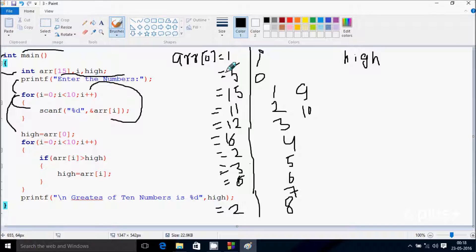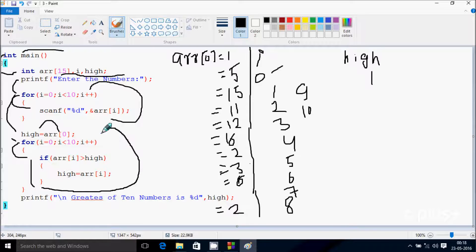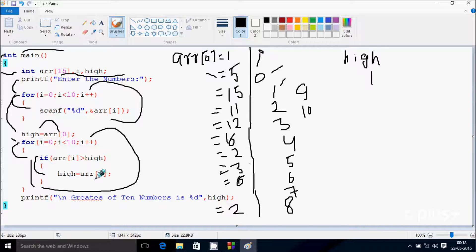So arr of 0 position: position 0 has value 1, so 1 goes to high, so high becomes 1. Now control comes to the next loop, so i starts from 0 again. Check the condition: 0 less than 10, condition is true. So arr of 0 position: value 1 greater than high 1, so 1 greater than 1 condition is not true, so control moves on and increases i. So i becomes 1, arr of 1 position has 5. 5 greater than high 1, condition is true, so arr of 1 position value 5 goes to high, so high becomes 5.